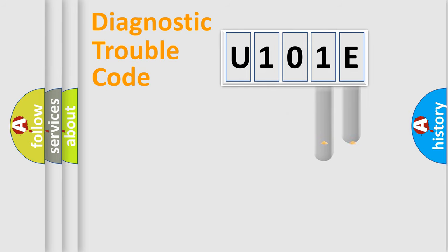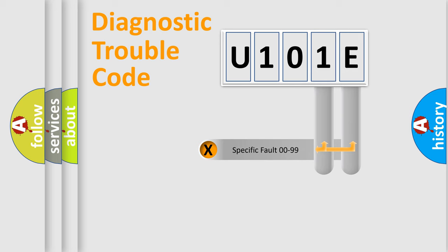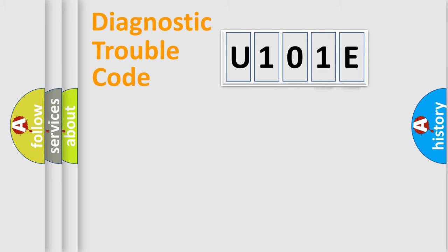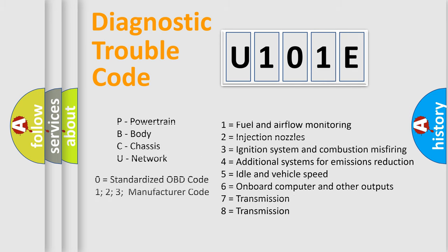Only the last two characters define the specific fault of the group. Let's not forget that such a division is valid only if the second character code is expressed by the number zero.